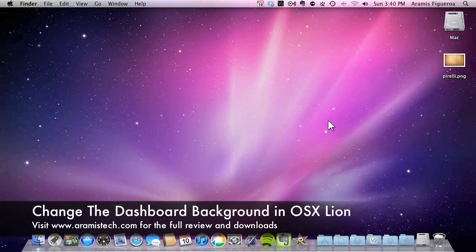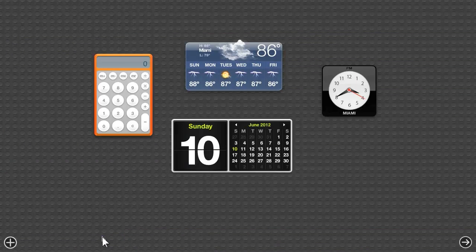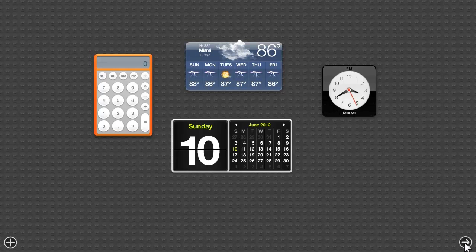Hi everybody. Today I'm going to show you how to change the dashboard background on OS X Lion. First, you click on the dashboard and you're going to see that you have all these little circles and it looks like a really crappy background. I'm going to show you how to use any image for your background.